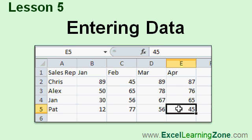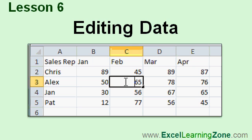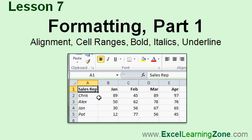In Lesson 5, we're going to learn how to enter data into our first spreadsheet. In Lesson 6, we'll learn how to edit the data that we entered into our spreadsheet in the last lesson. In Lesson 7, we're going to start looking at how to format our spreadsheets to make them look more professional. We'll learn about cell alignment, cell ranges, bold, italics, and underline.